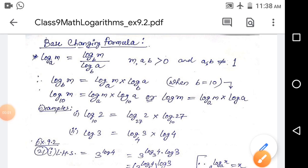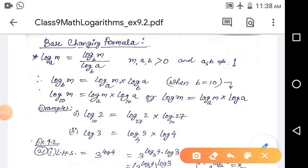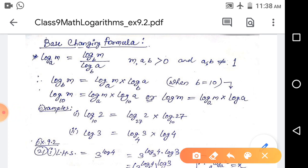Good morning students, we will continue with the chapter on logarithm and here we will learn about the base changing formula and how to use it to solve some questions from exercise 9.2. The formula is: log base a of m equals log base b of m divided by log base b of a. So the base is changed from a to b.